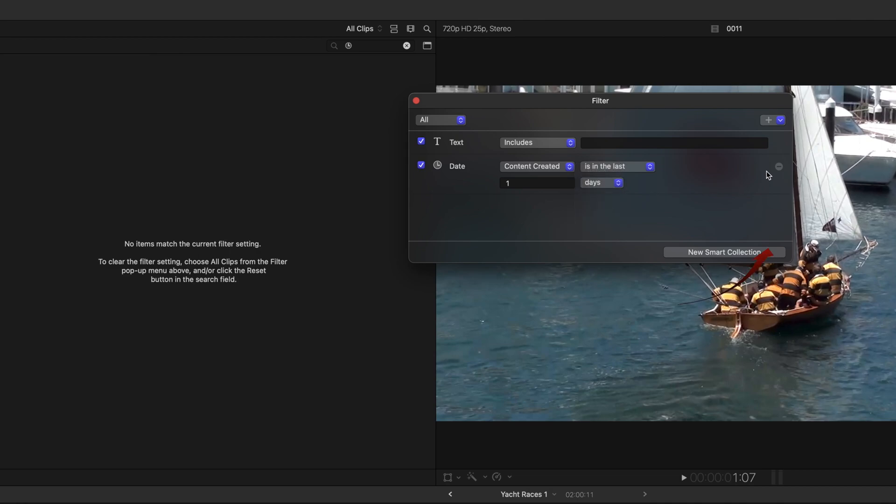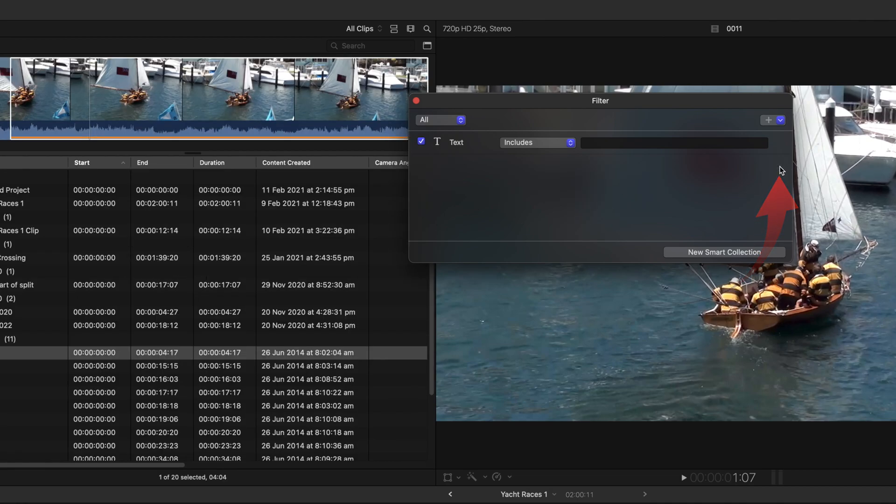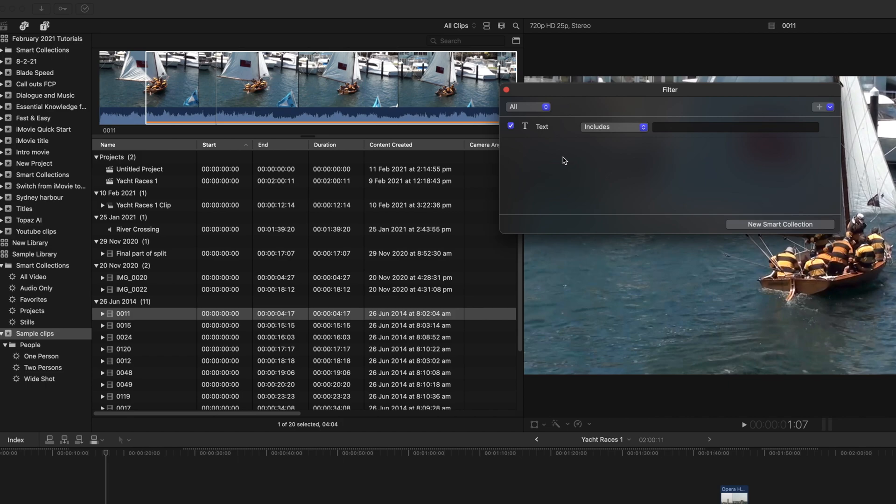To remove a search, click the Miners at the right. Now as an example, I'm going to create a Smart Collection to show you the parts of footage in the browser that I've already used in the project.